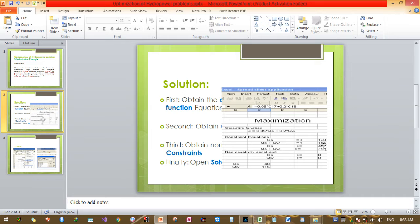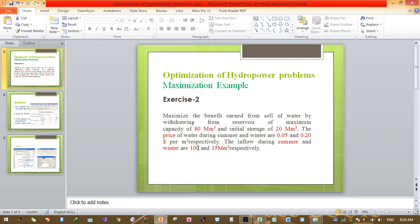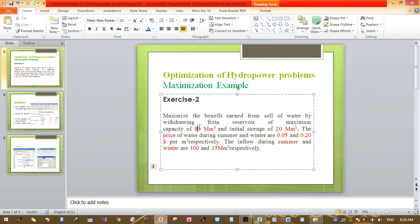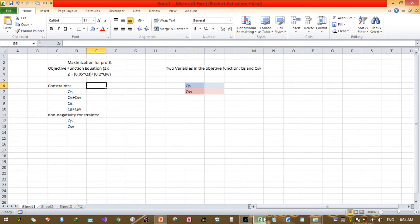The minimum for the combined constraint QS + QW must be greater than or equals to 75. The minimum of QS is 40 (which is 100 minus 80 plus the initial storage of 20), and the minimum of QW is 35, so 40 plus 35 equals 75. These are all the main constraints.